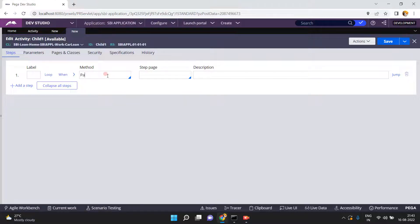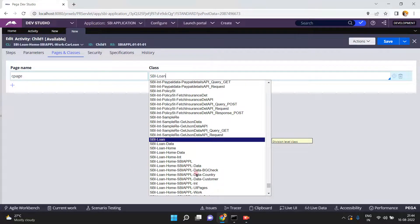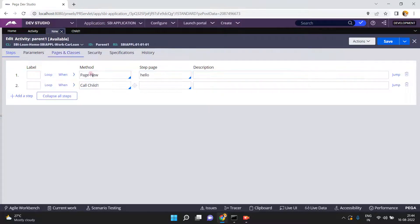Click on create and open. Here Page New, C page. Now in the pages and classes, C page, data country class. That's it. I am calling Child One activity from my Parent One activity. Click on save.